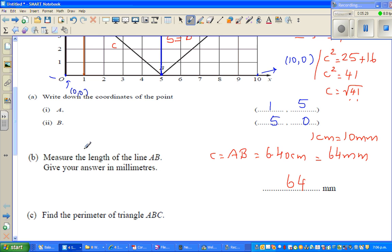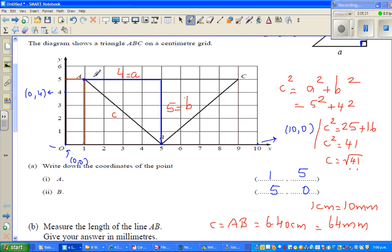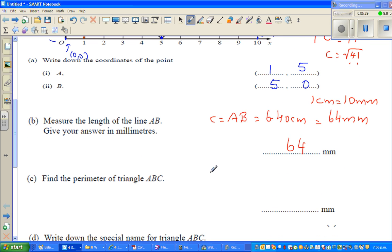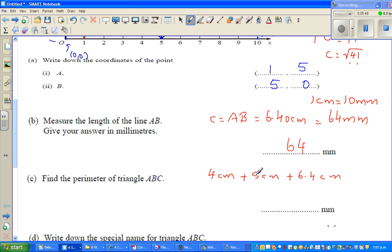Now find the perimeter of triangle ABC. The perimeter is the distance around the boundary. So the perimeter is 4 cm + 5 cm + 6.4 cm = 15.4 centimeters, which is 154 millimeters.